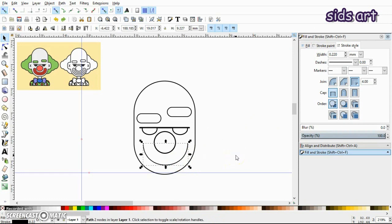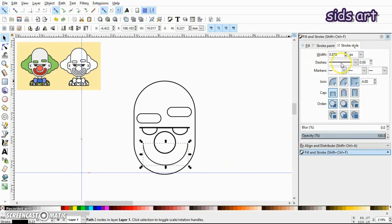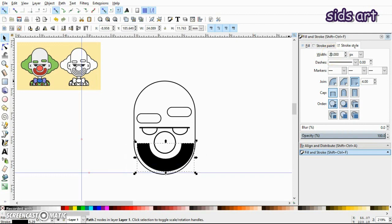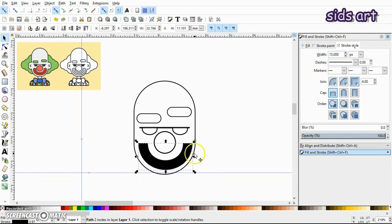Okay, now press Ctrl+D so that we have two lines. While one of the lines is selected, increase its stroke width. So I'll try 50... too much. Okay, let's try 20... no, not 20... 15. Okay, 15 seems fine.